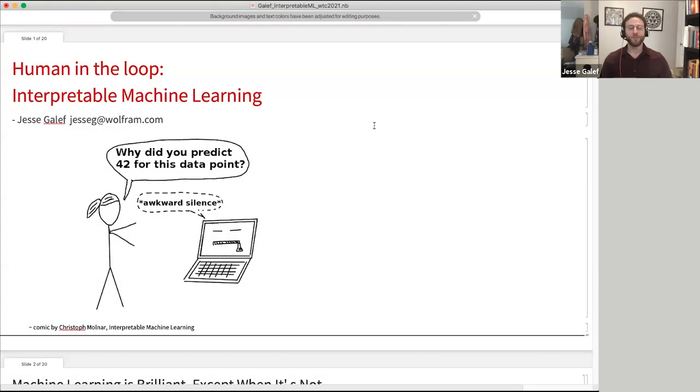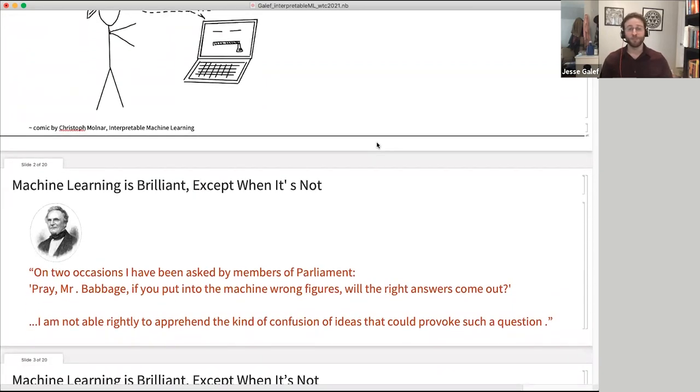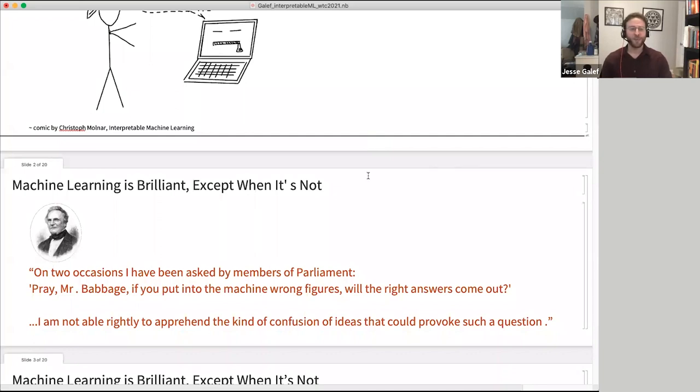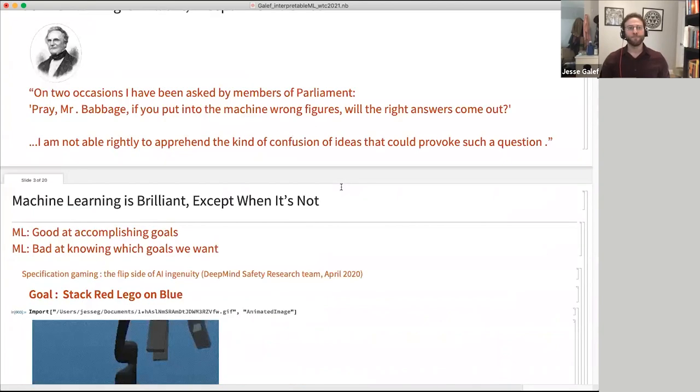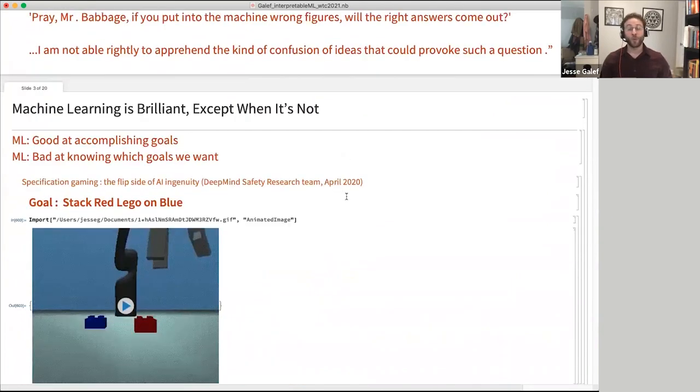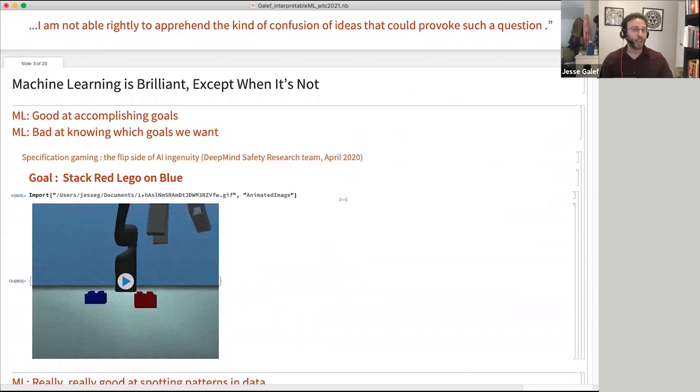So the problem with machine learning at the moment is that the most powerful and sought after models tend to be the hardest to understand. And there's a particular quote that I really like. People asked Mr. Babbage, on two occasions I've been asked by members of parliament, pray Mr. Babbage, if you put into the machine wrong figures, will the right answers come out? And he said, I'm not able to rightly apprehend the kind of confusion of ideas that would provoke such a question. And that unfortunately seems to be what a lot of people want with machine learning. They want to put whatever data they have and assume that it's going to give the right answers. The right answers being the ones that they want.